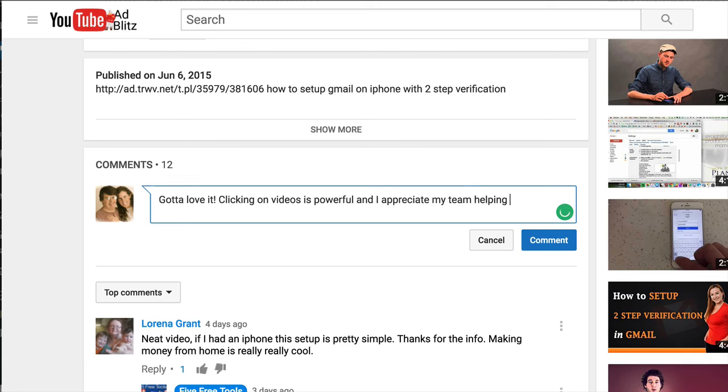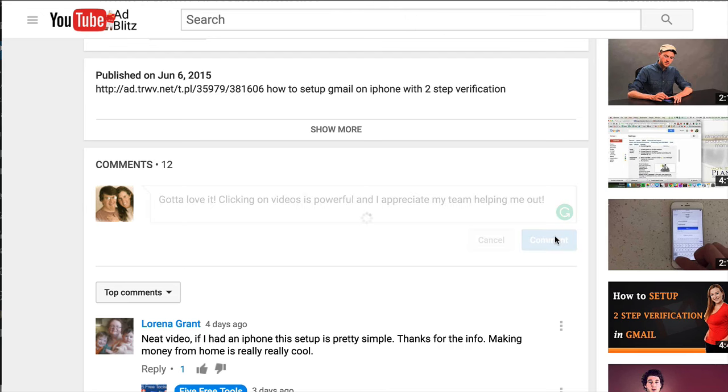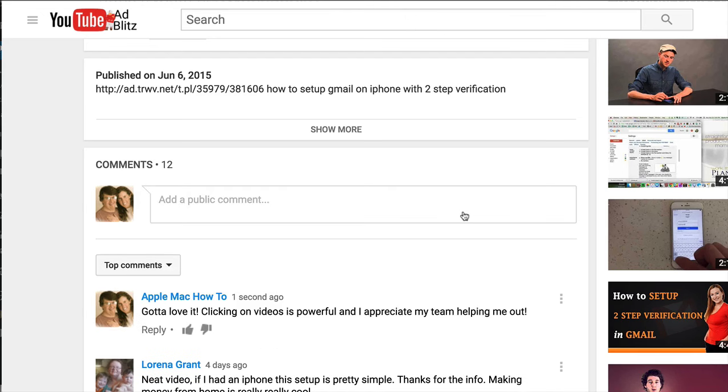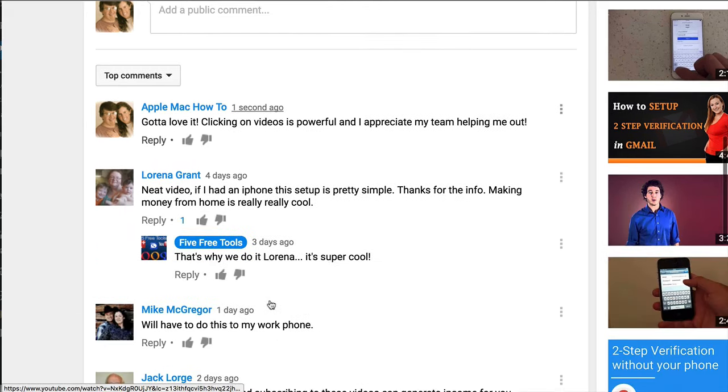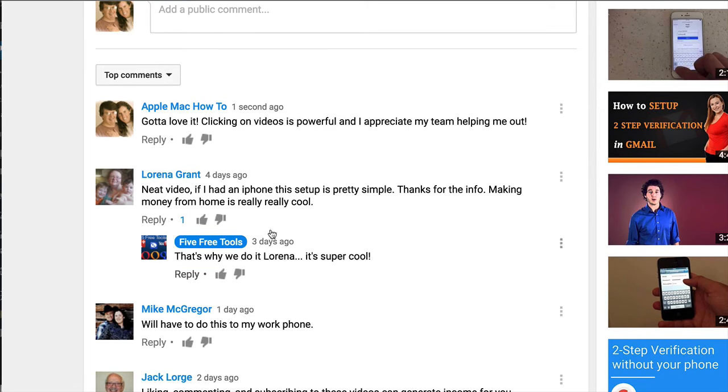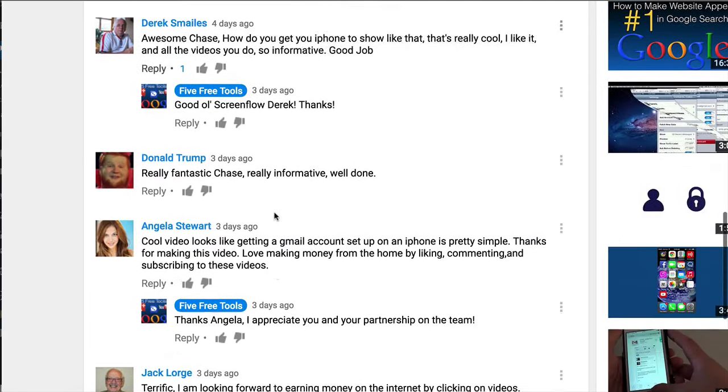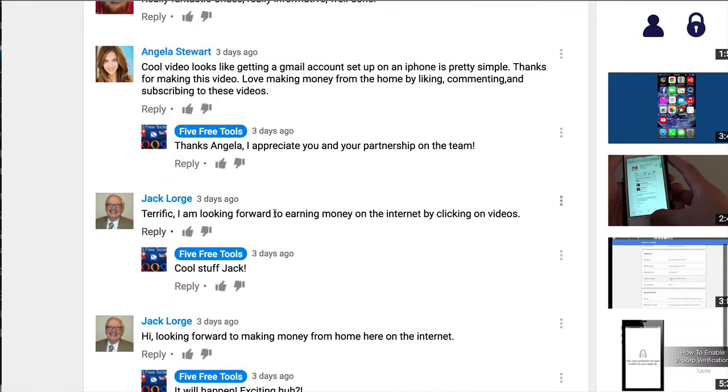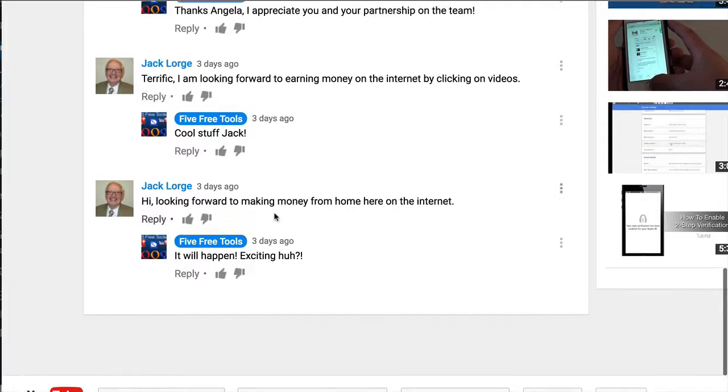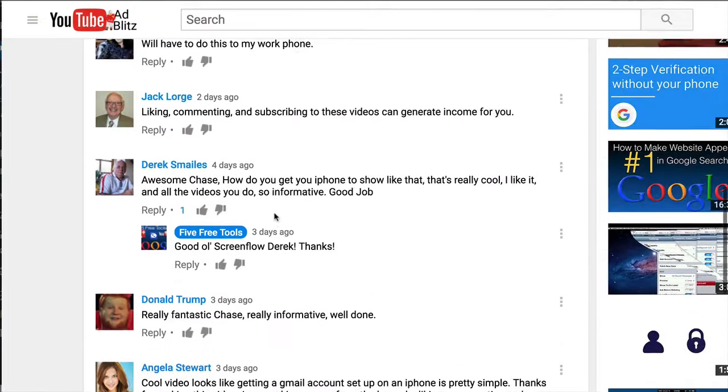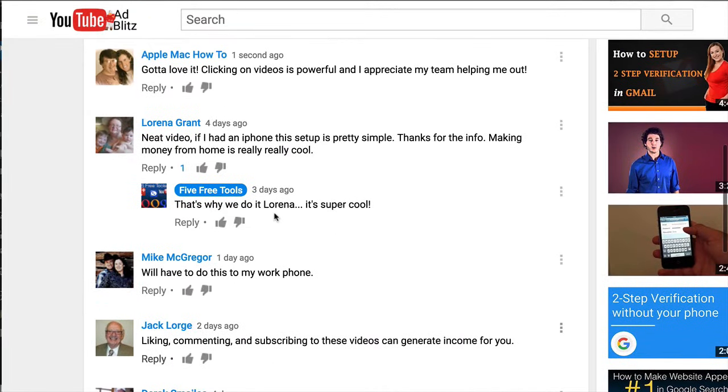So Jack and all these people are going to be clicking on my videos. So all you have to do is say, gotta love it. Clicking on videos is powerful, and I appreciate my team helping me out. So I need you. That's a comment. You just click comment. These comments help. They really do. Trust me. When people read these stuff and look at it, and they're like, oh my gosh. People really are clicking and liking and commenting. My gosh. They must be the right. They must be doing something here.